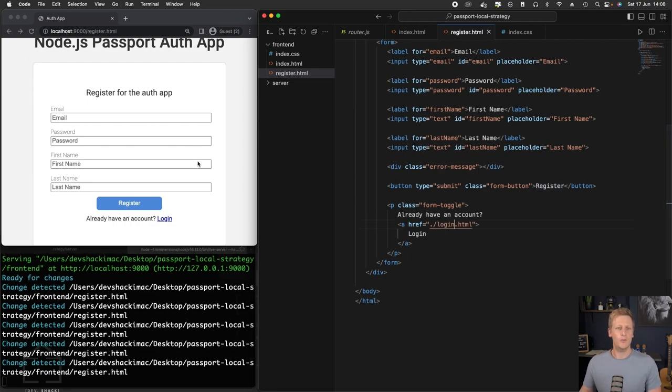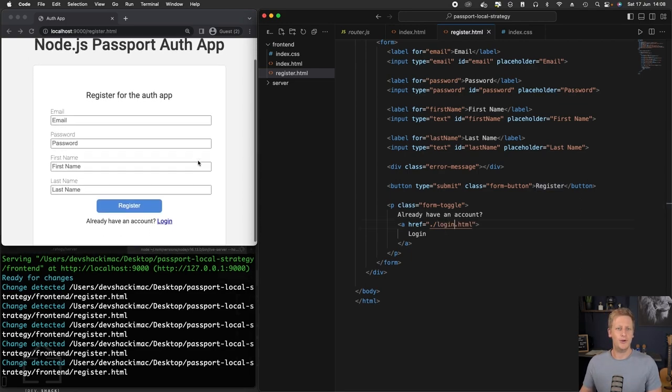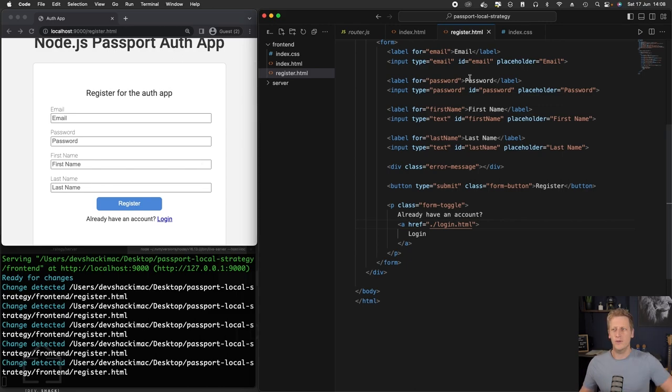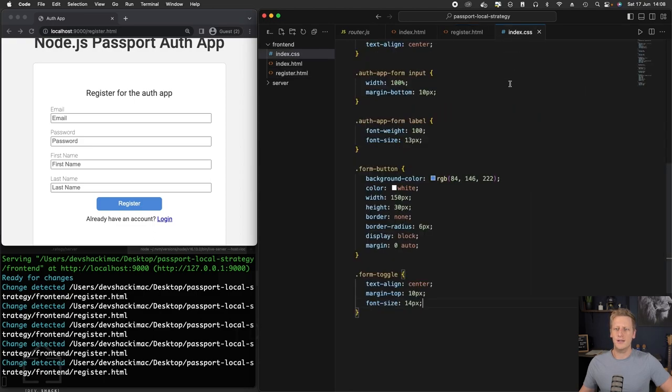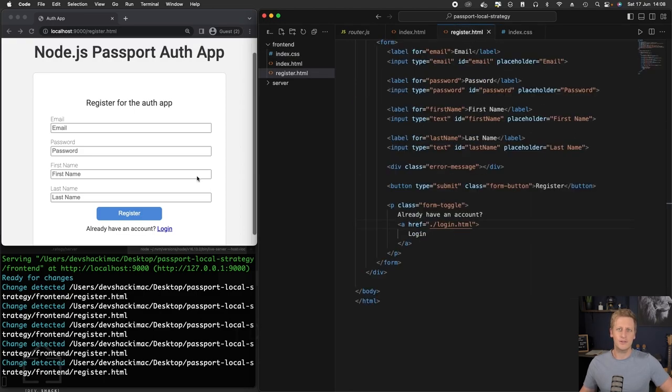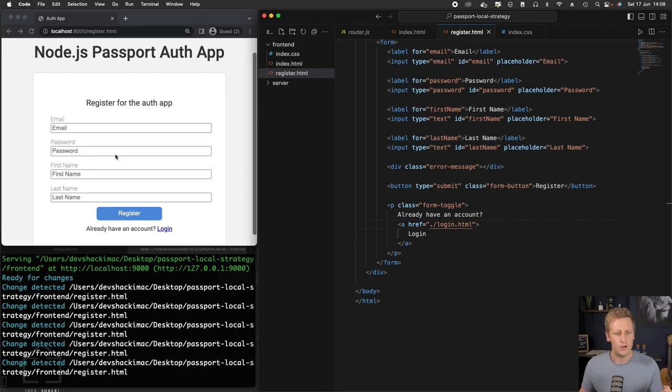And so with that, now we have got our register page, which we kind of just leveraged our work that we did with the login form. The same styling is being applied because we're using the same classes. So I think that's a convenient thing for us. We've got our email, password, first name, and last name fields.